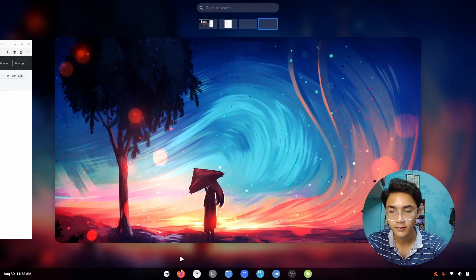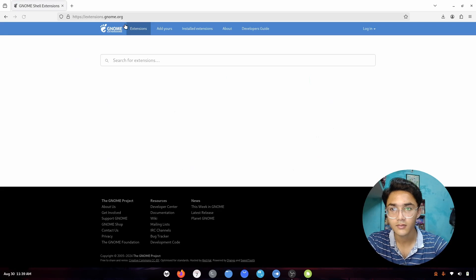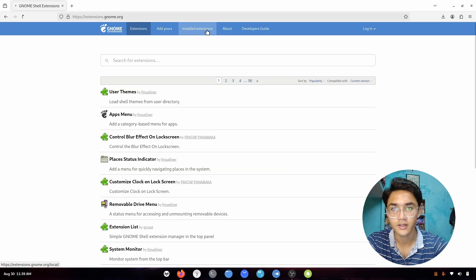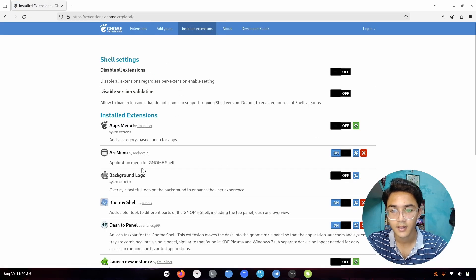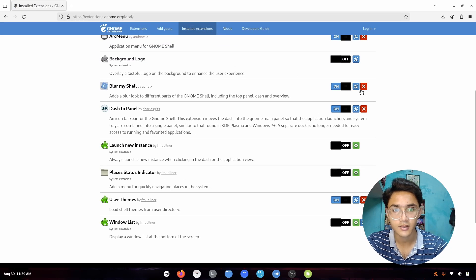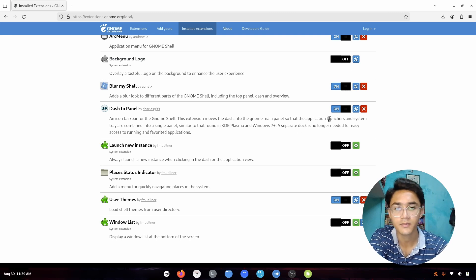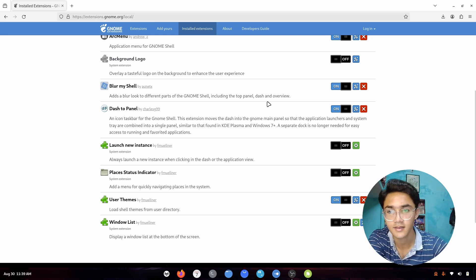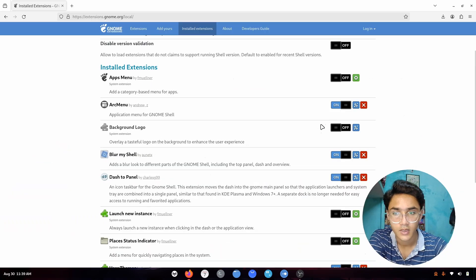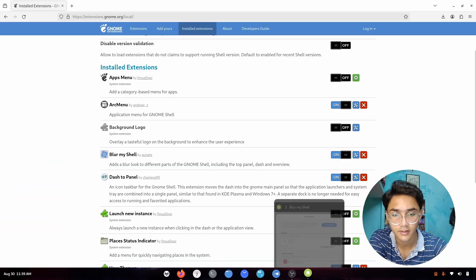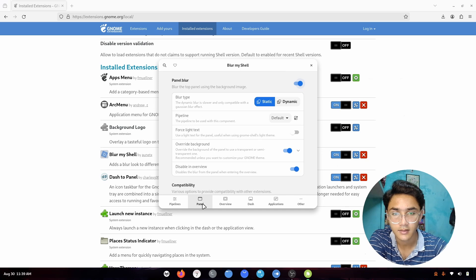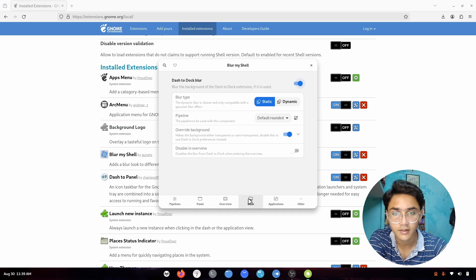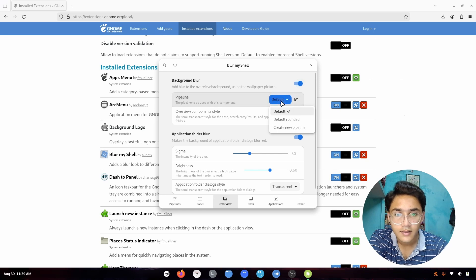We're going to go to extensions and go to install app extensions. Here's blur my shell, go to the settings of it. It'll be loaded in no time, just wait. Let me just close arc menu. There it is. Now let's go to panel. I forgot, the blur will be applied from dash to panel settings.